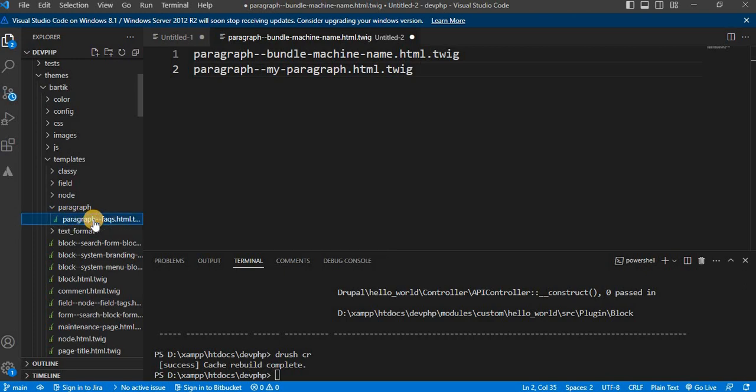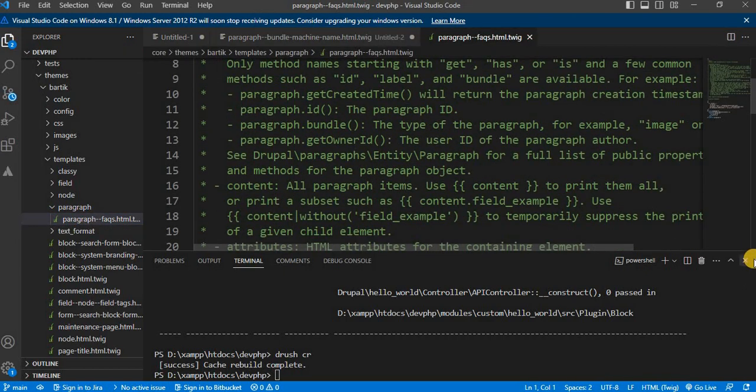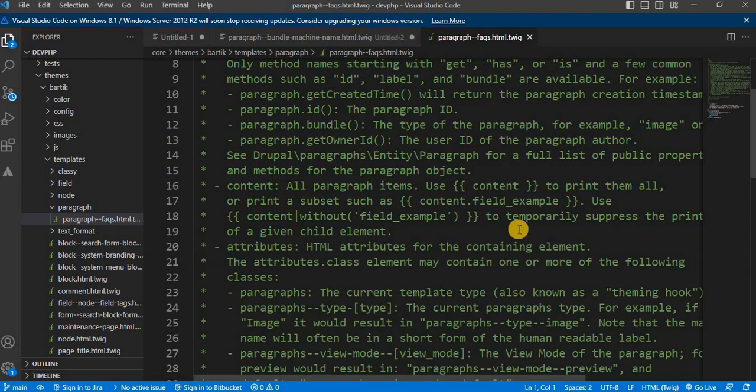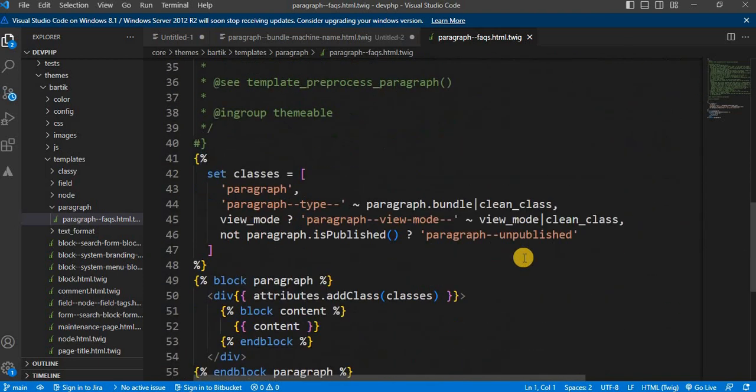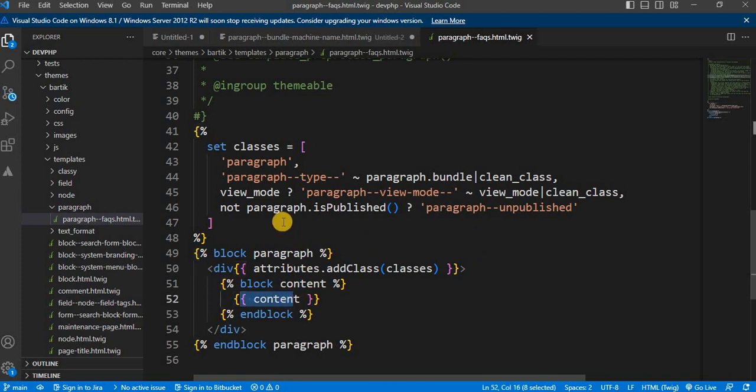Let's open it and make the necessary modifications. You can modify the HTML structure within the template or add or modify the variables used in the template. This allows you to customize the appearance of your paragraphs to match your design requirements.